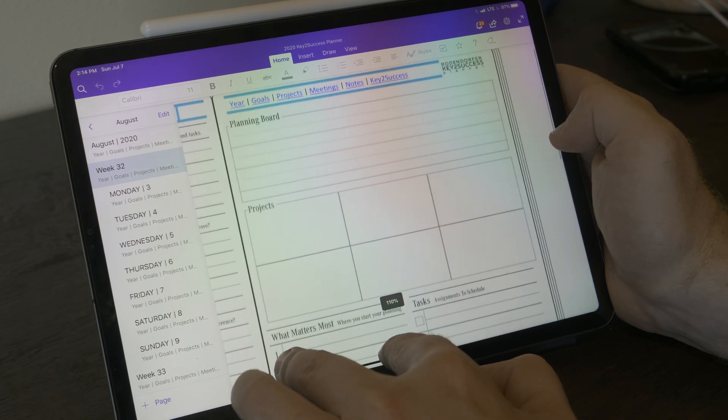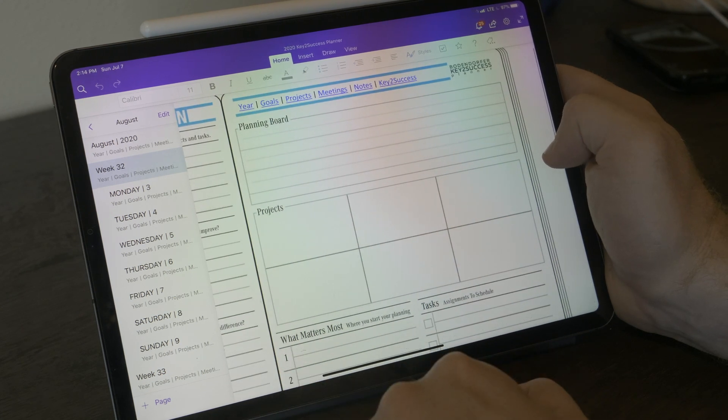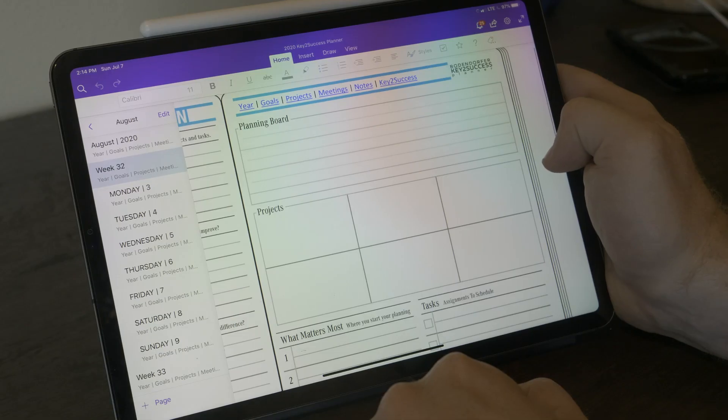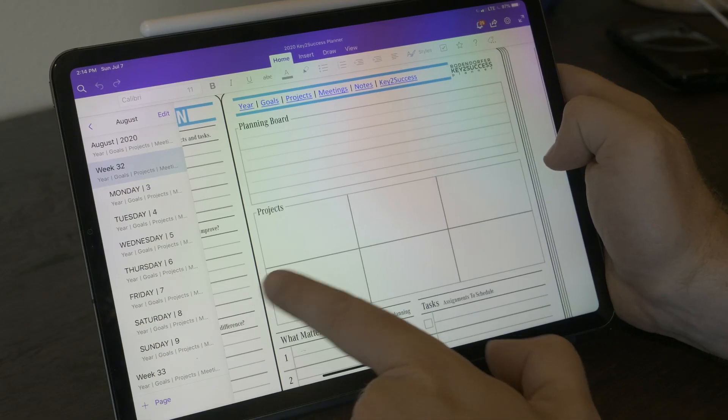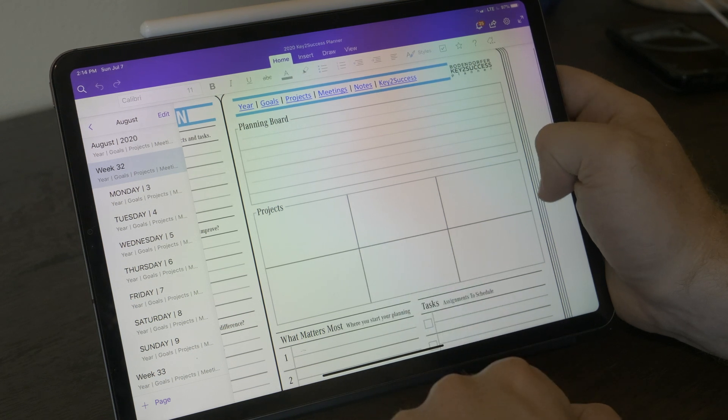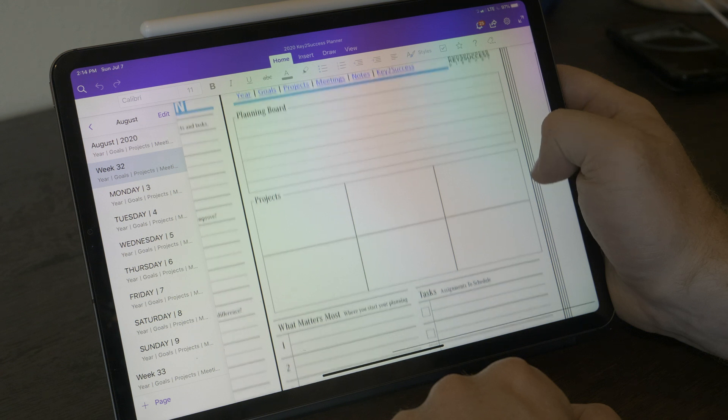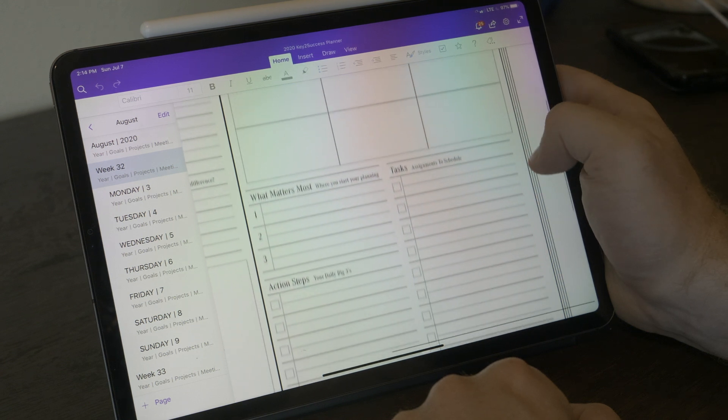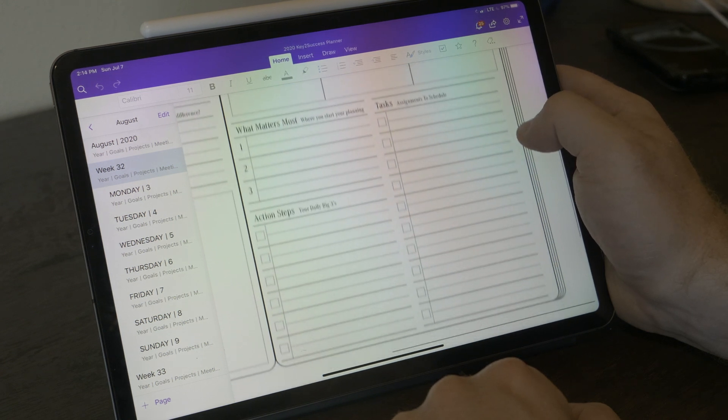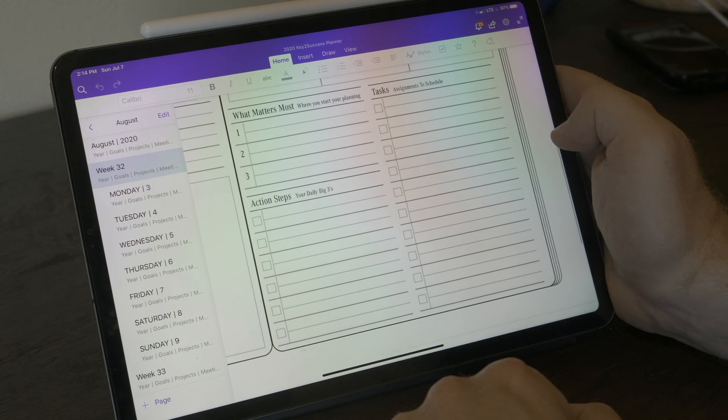The planning board is simply your priorities. What are the things that you want to focus on first? Those are the big ideas. Below the planning board is the projects area of the weekly plan. This is a space where you can indicate the projects that are on your plate, make some notes about some of the tasks, executables or things that you need to deliver on as part of your plan this week.